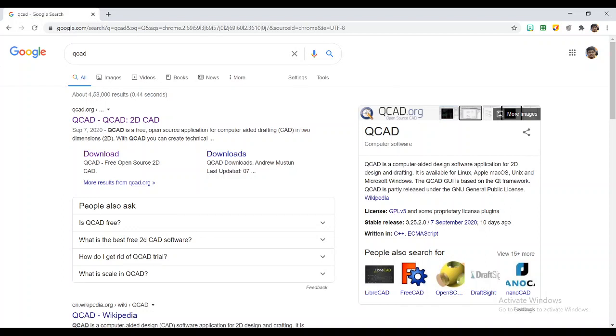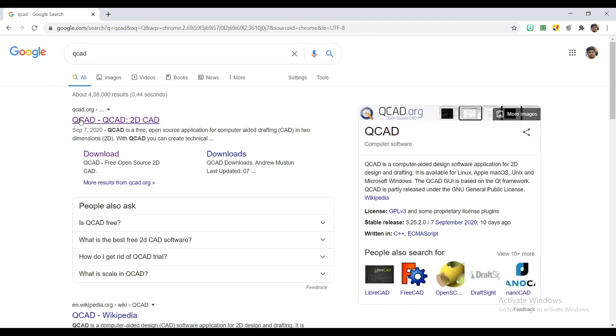Hello, welcome to this QCAD tutorial. In the first video, we will see how to install the software and get the trial version. QCAD is basically open source software. They also have a premium version, so let's see how we can install this in your system. You can just search for QCAD on Google.